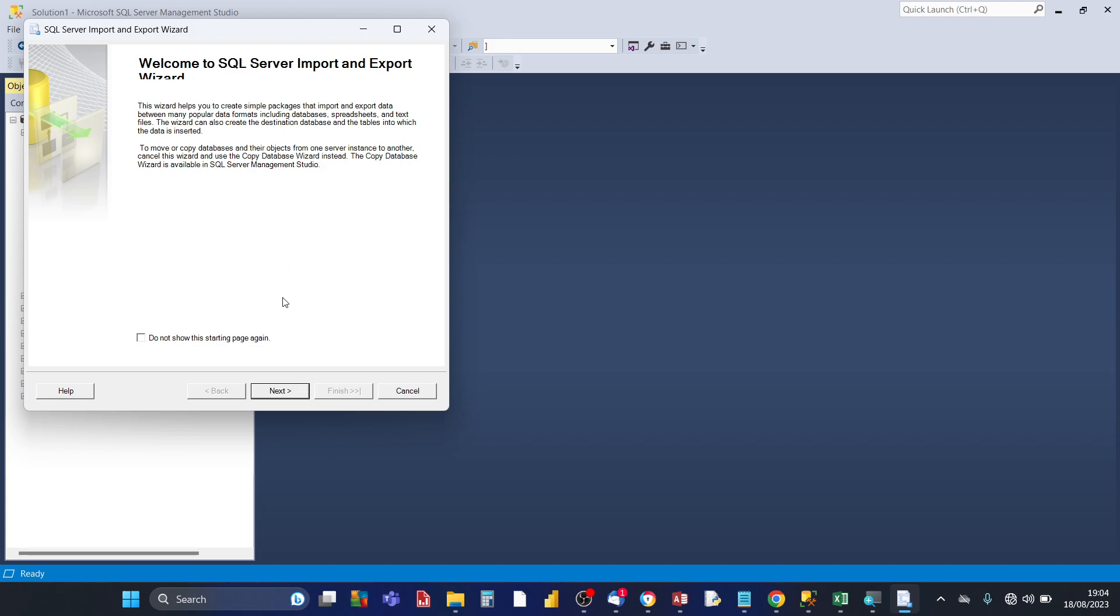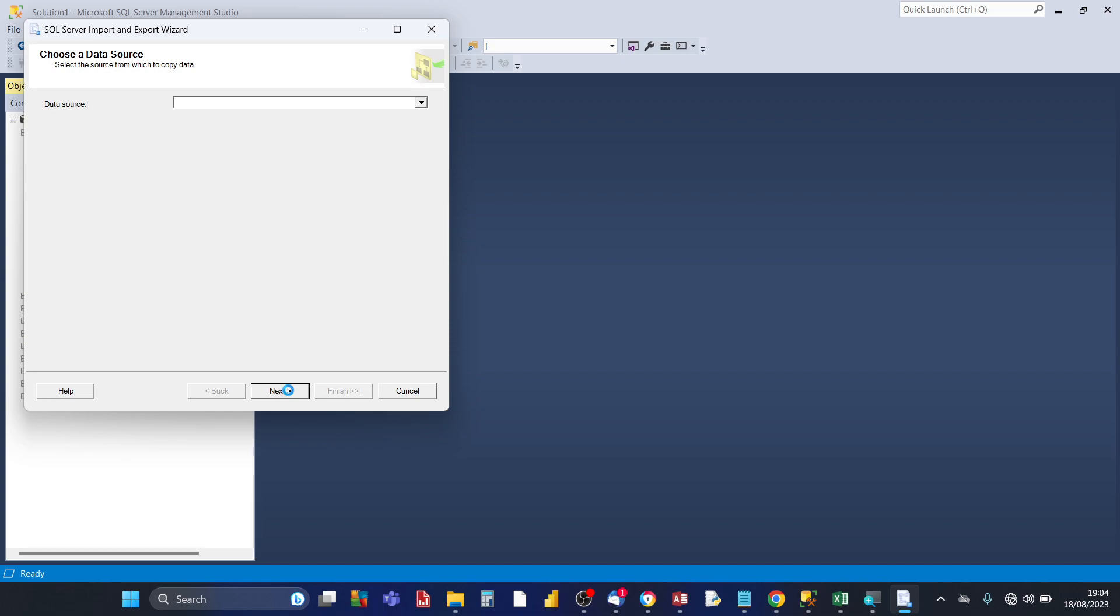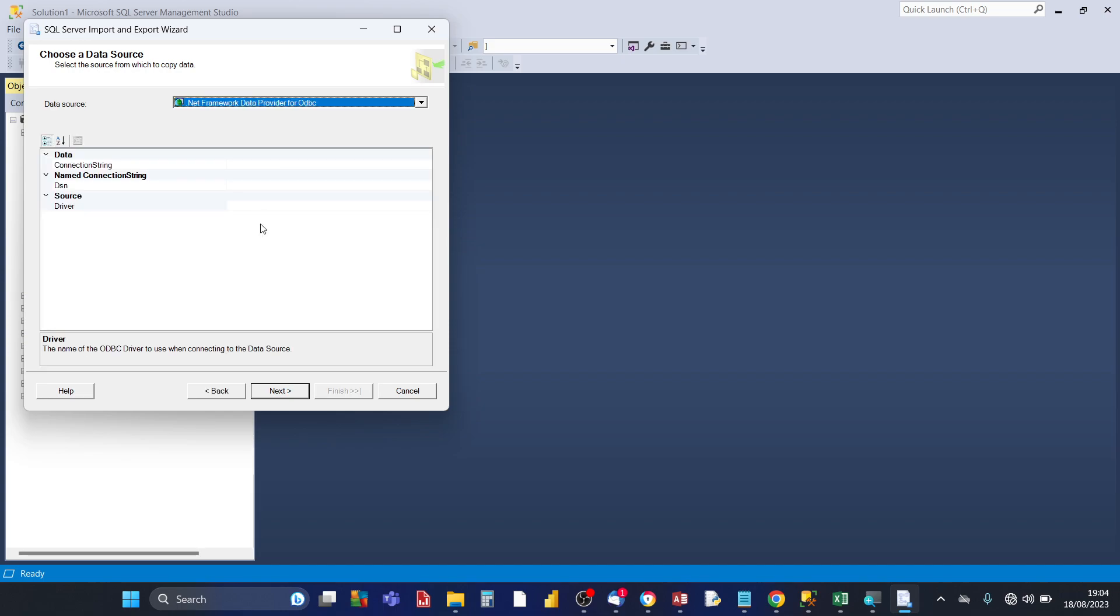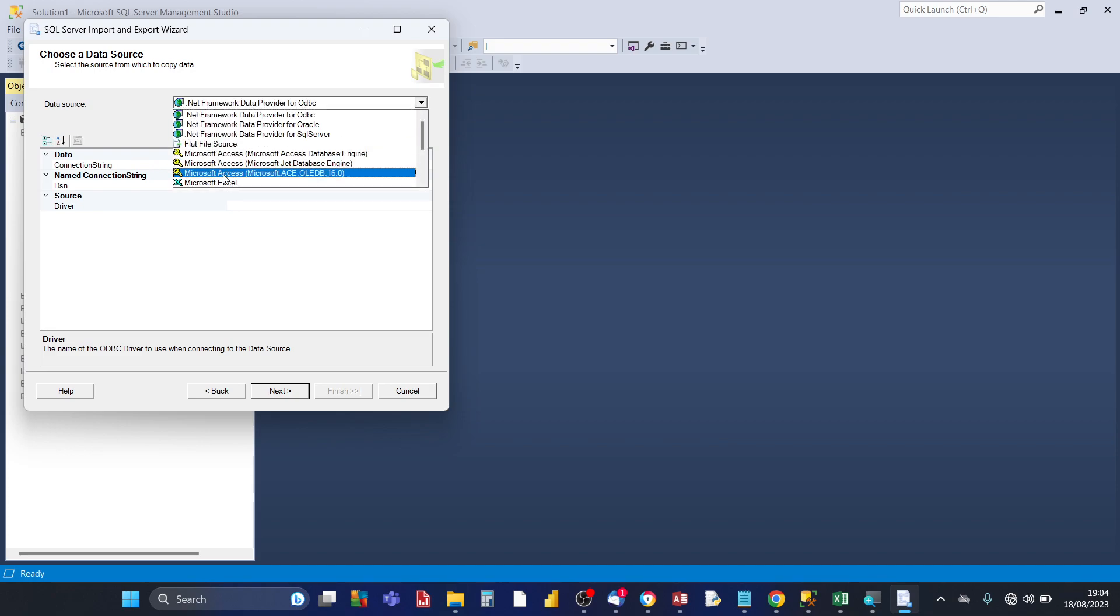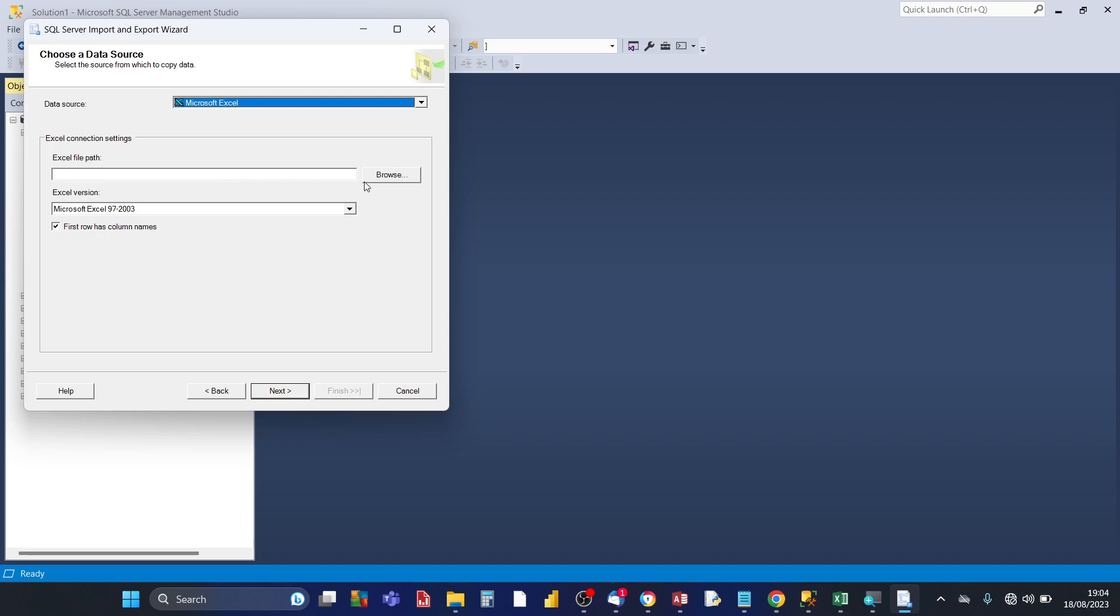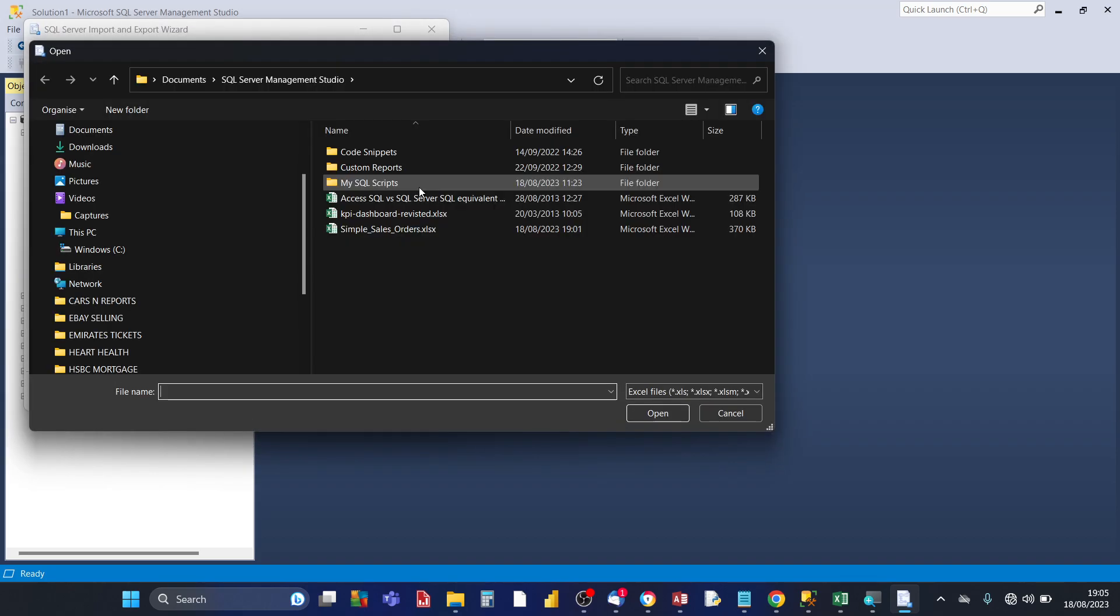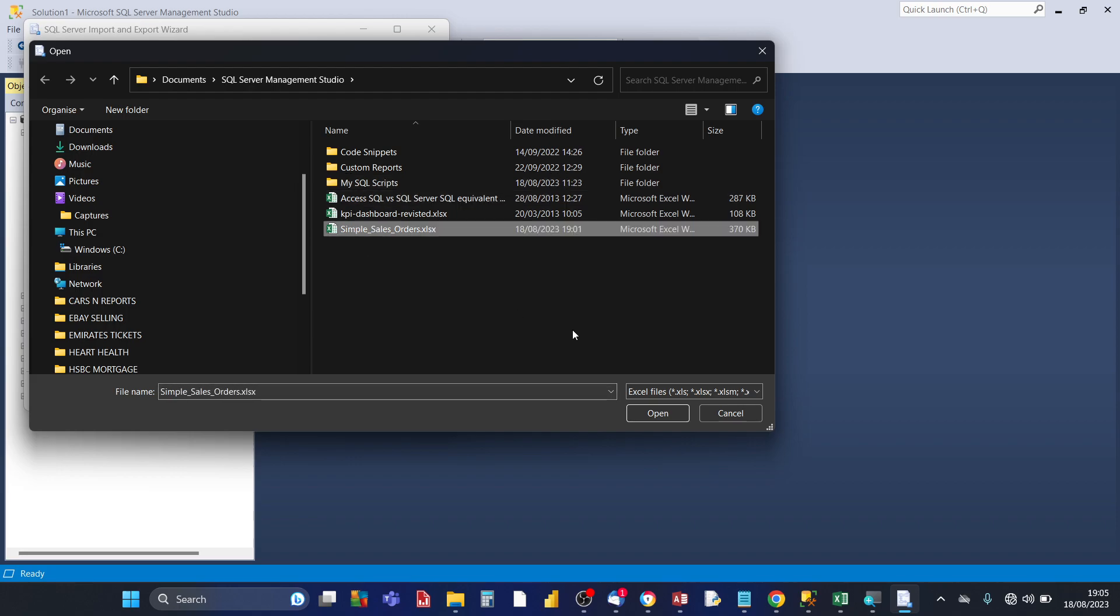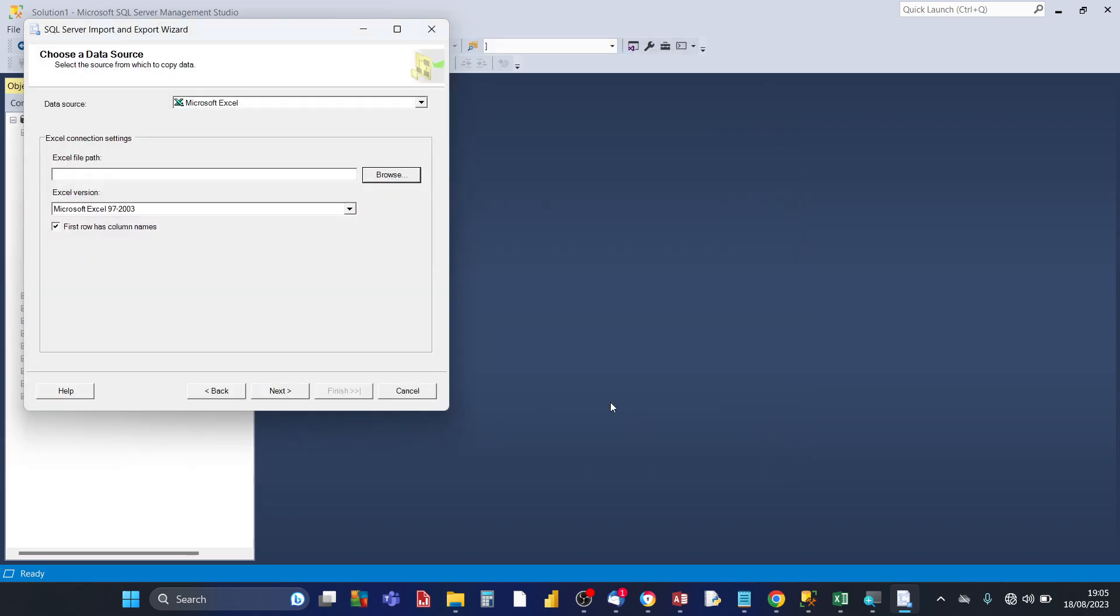Click on next and so the next part of the wizard is you need to choose the data source. So this first drop down, click on the drop down and click on Excel which is the very bottom option. Then Excel asks, the SQL server wizard asks for the path of the file. So click on browse and then choose the source path of your file, click on open.